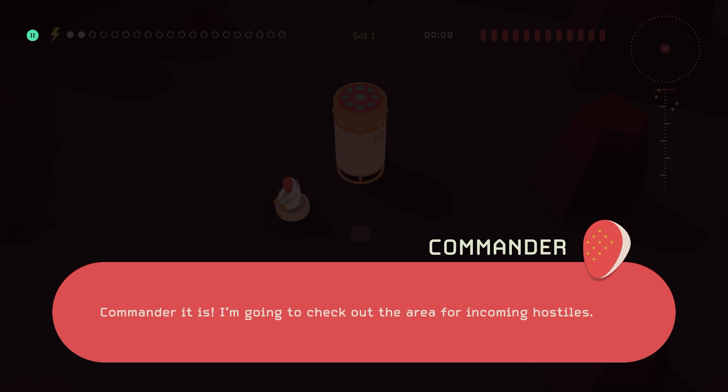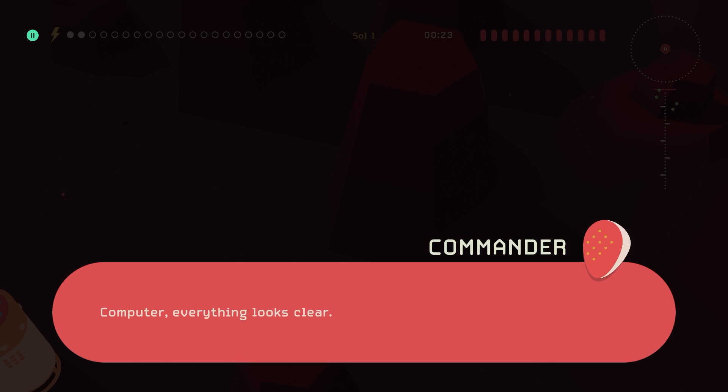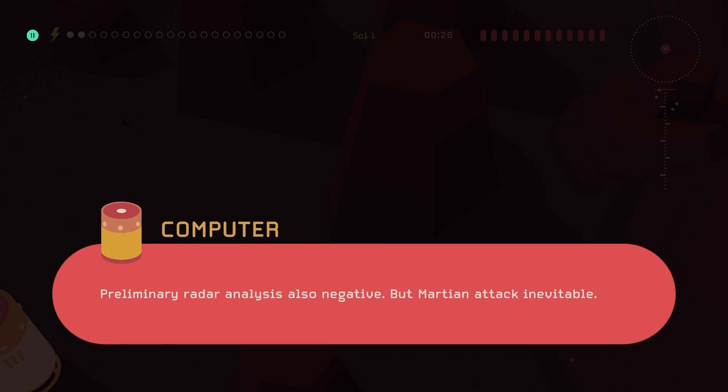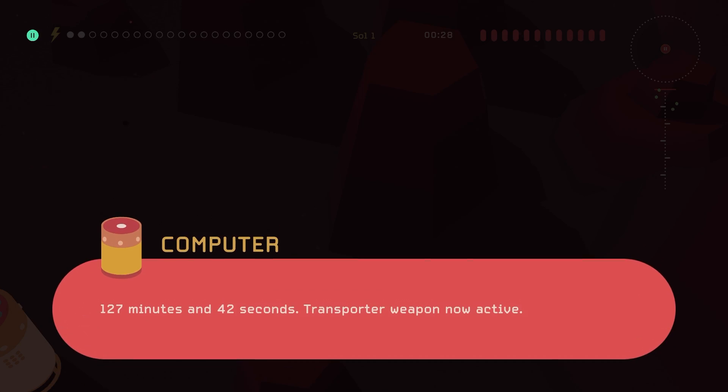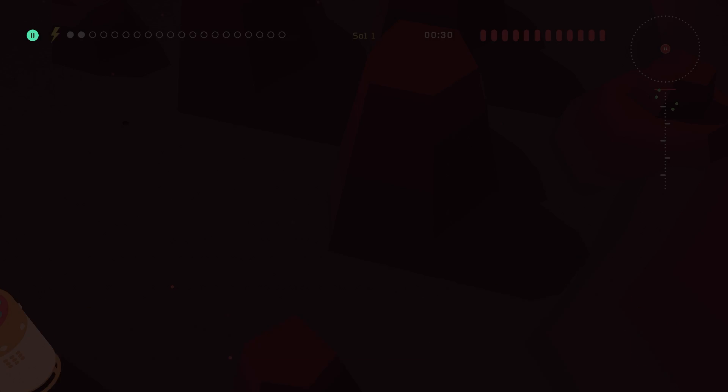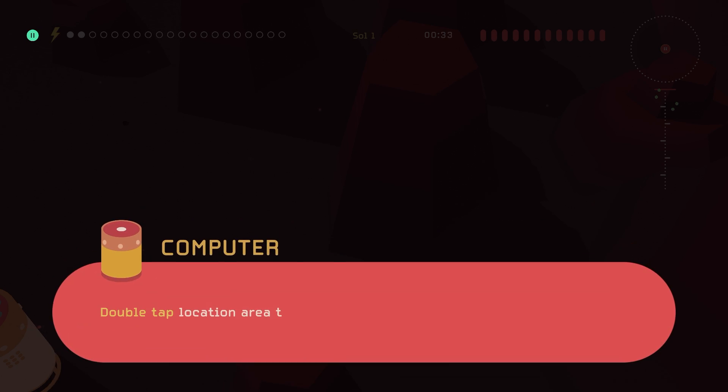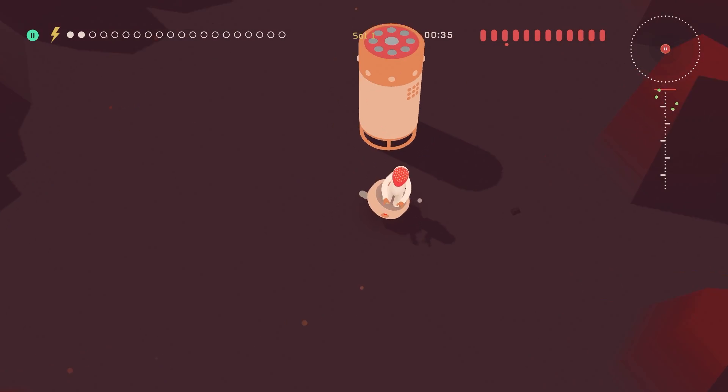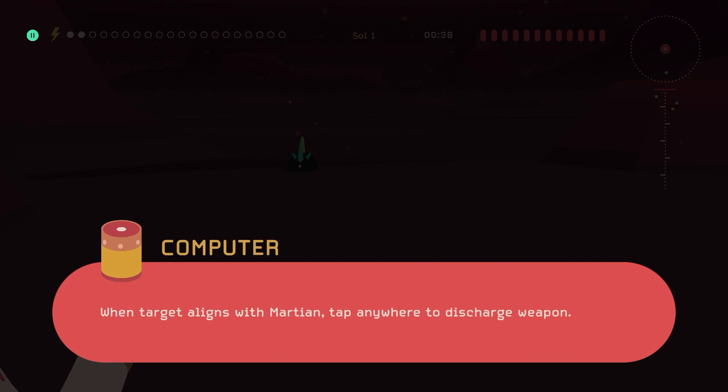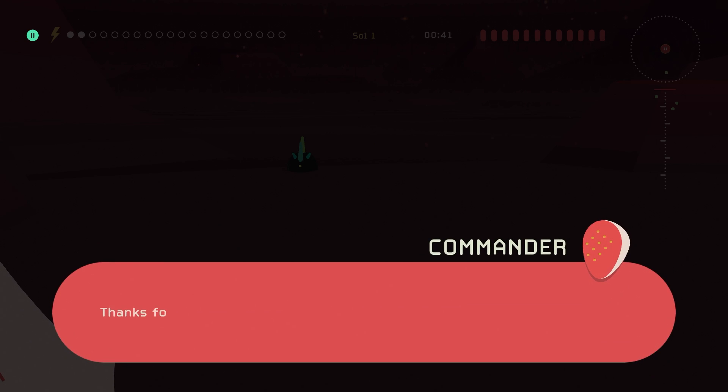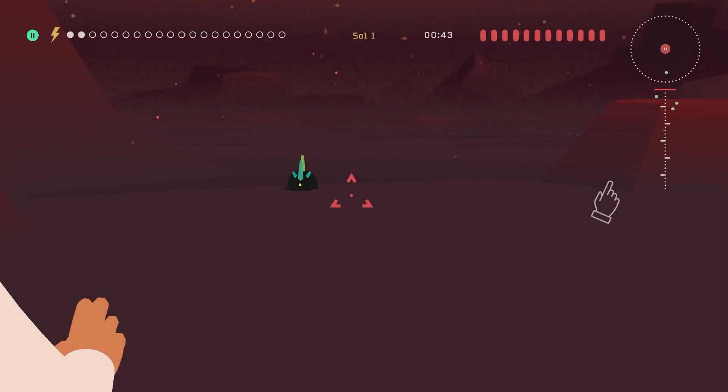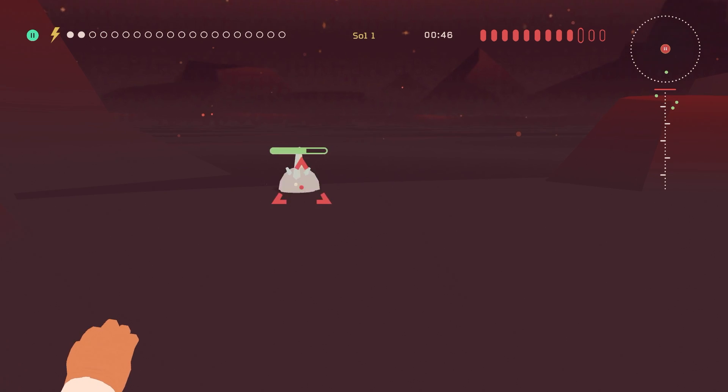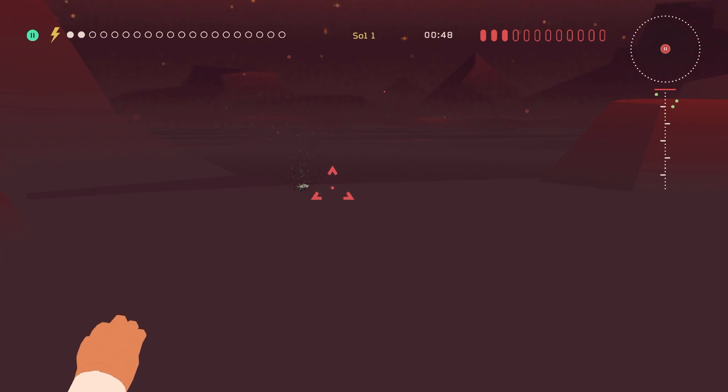Alright, I love the music so far. What should I do? Oh. When target aligns, okay, have any way to discharge, okay.